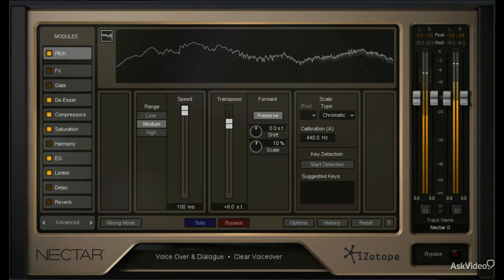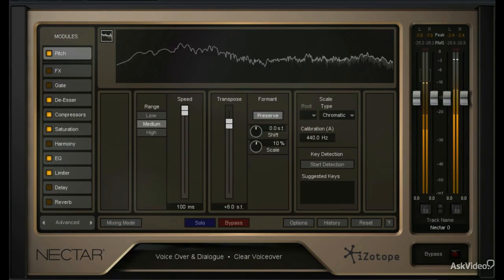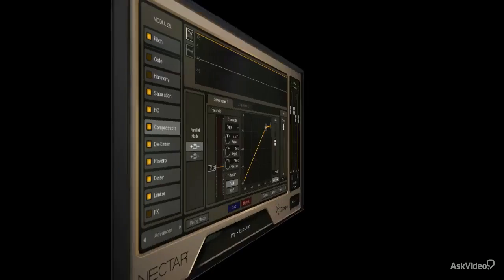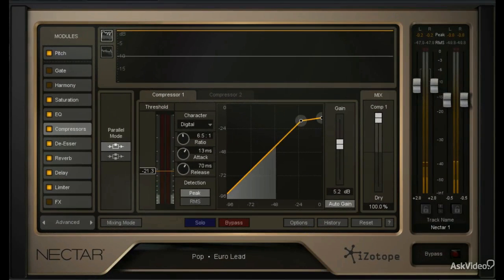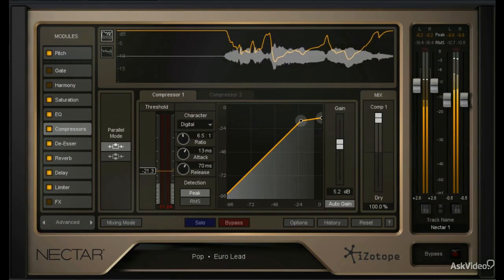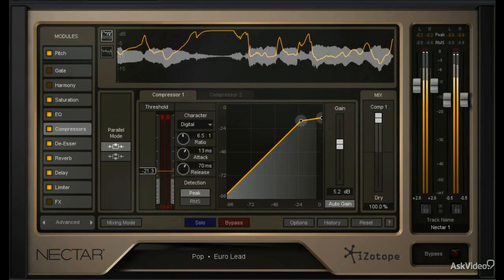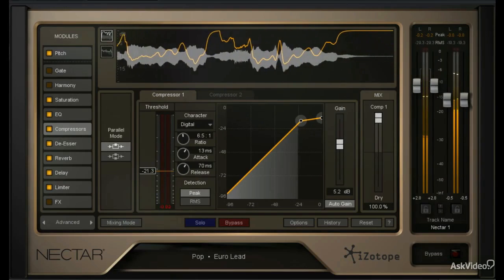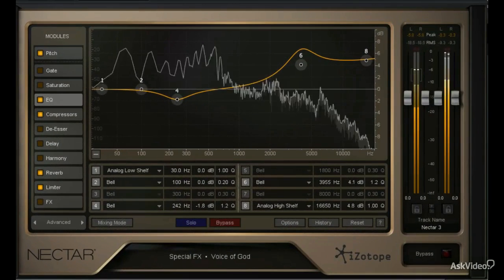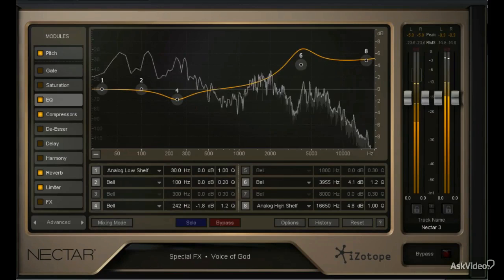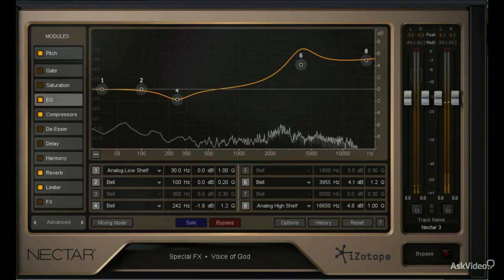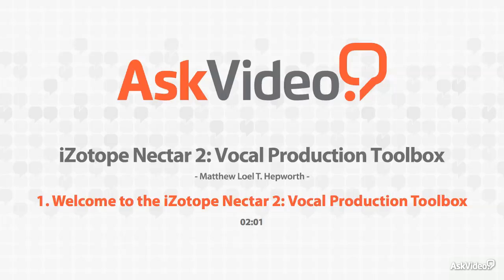For example, this is how my voice sounds without Nectar 2. Just kidding. But whether your needs are basic, or even avant-garde, I'll show you how to hit the sweet spot in this course, the Nectar 2 vocal production toolbox.